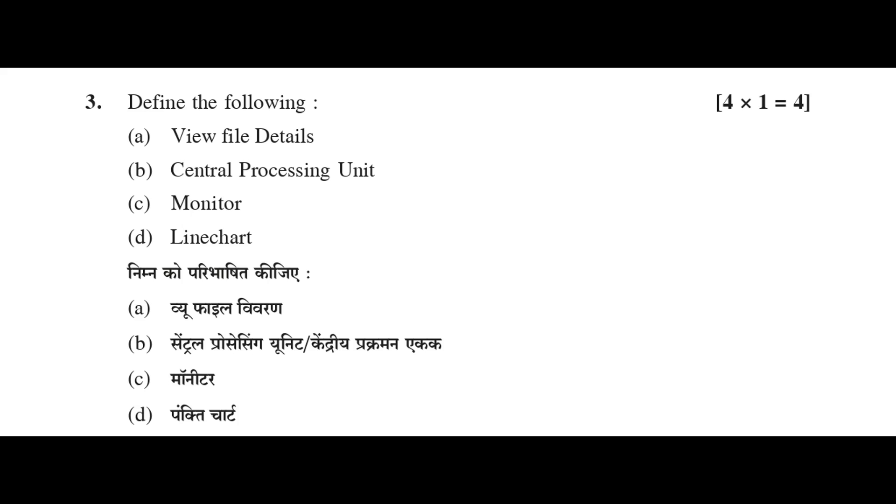Question 3: Define the following, 4 into 1 equals 4. A: View file details. B: Central processing unit. C: Monitor. D: Line chart.